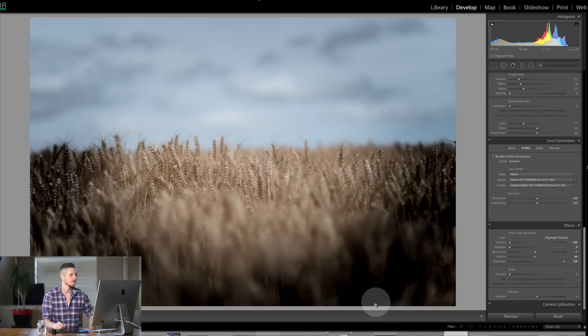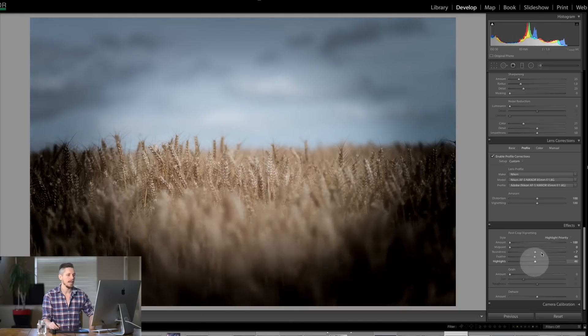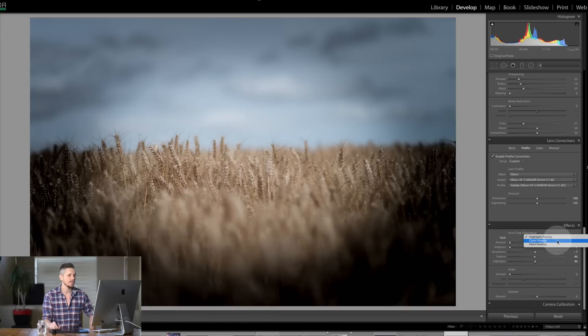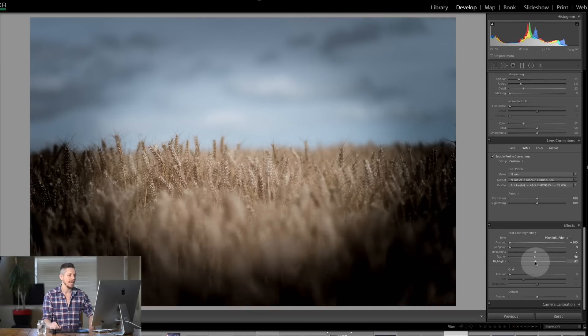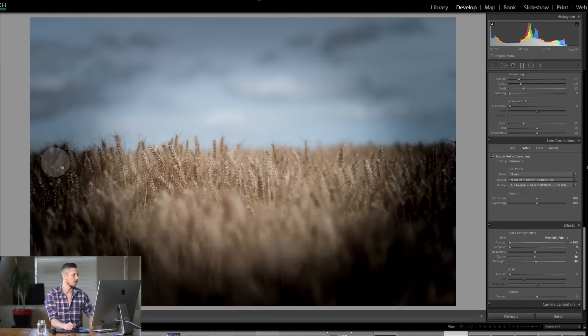So let's talk about one other element here and that's this top section here which is the style. So you've got three different settings here. Highlight priority. What that does is it does a little bit what this highlight is doing here. It protects your highlights which is great when you've got skies involved.